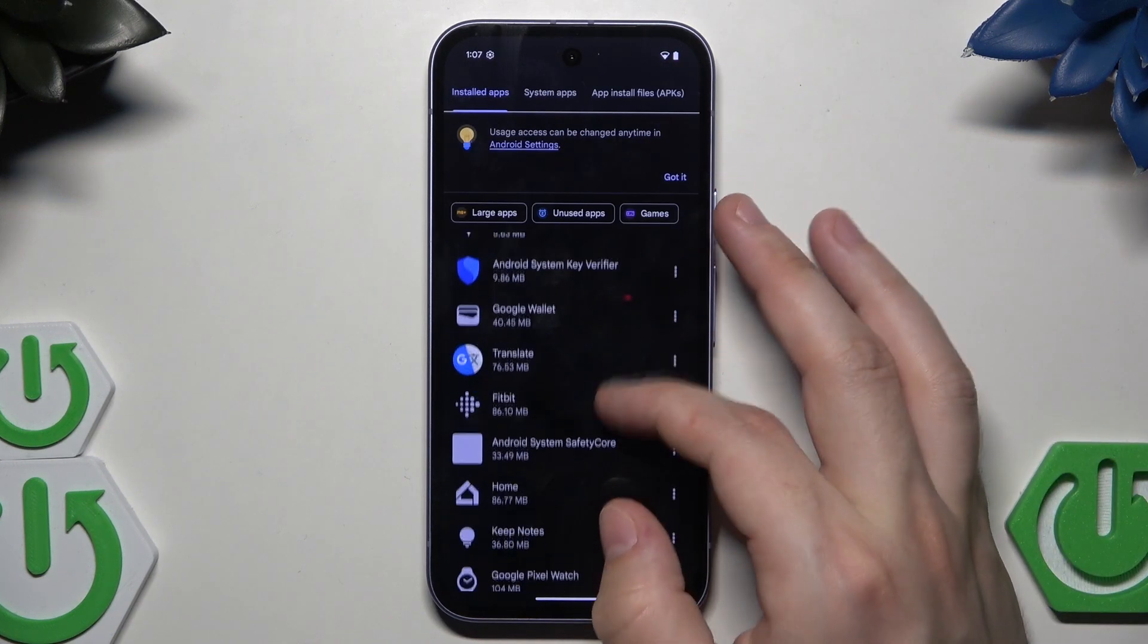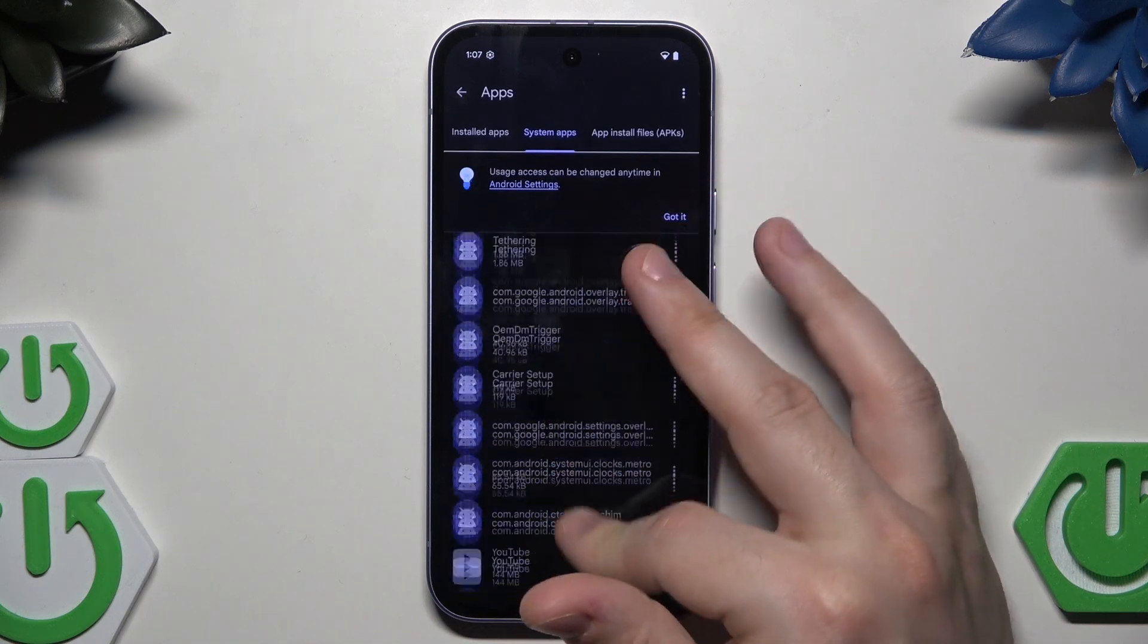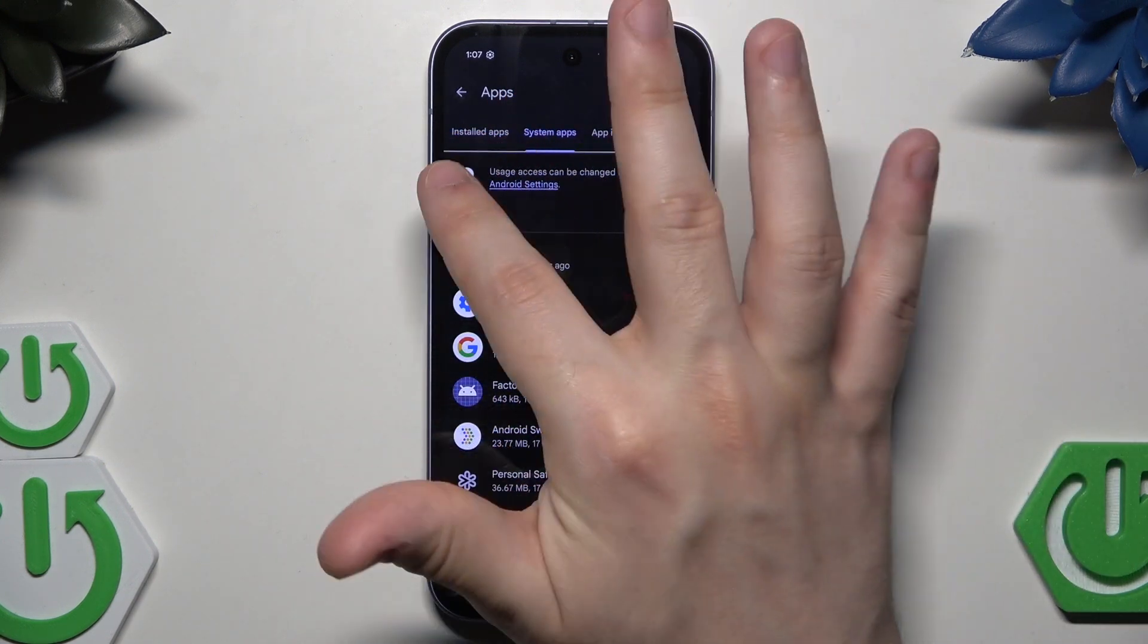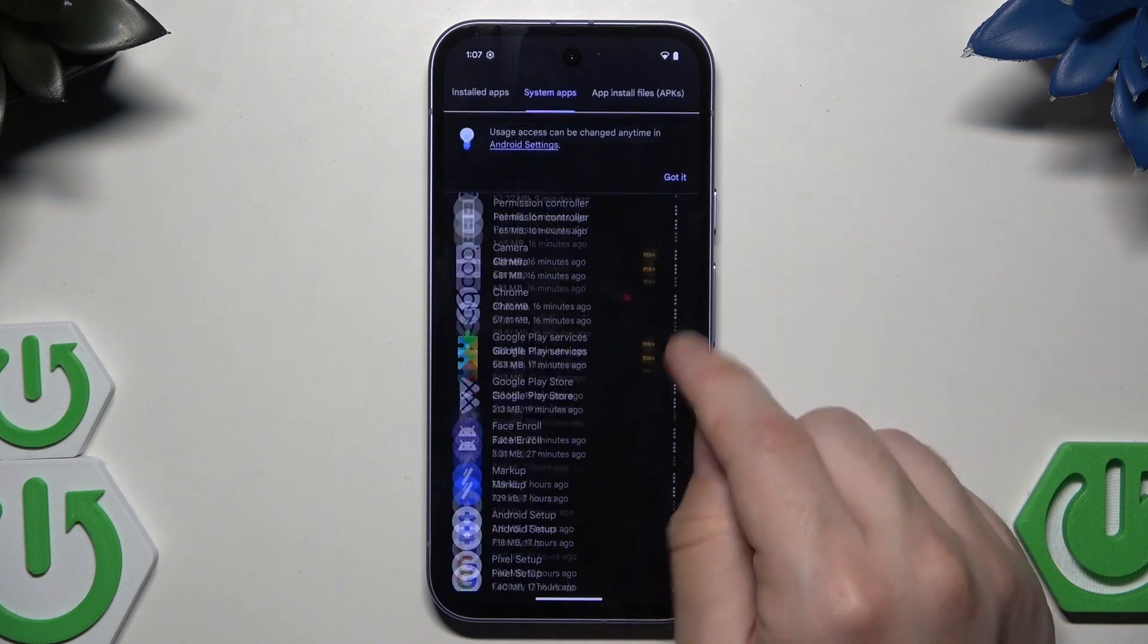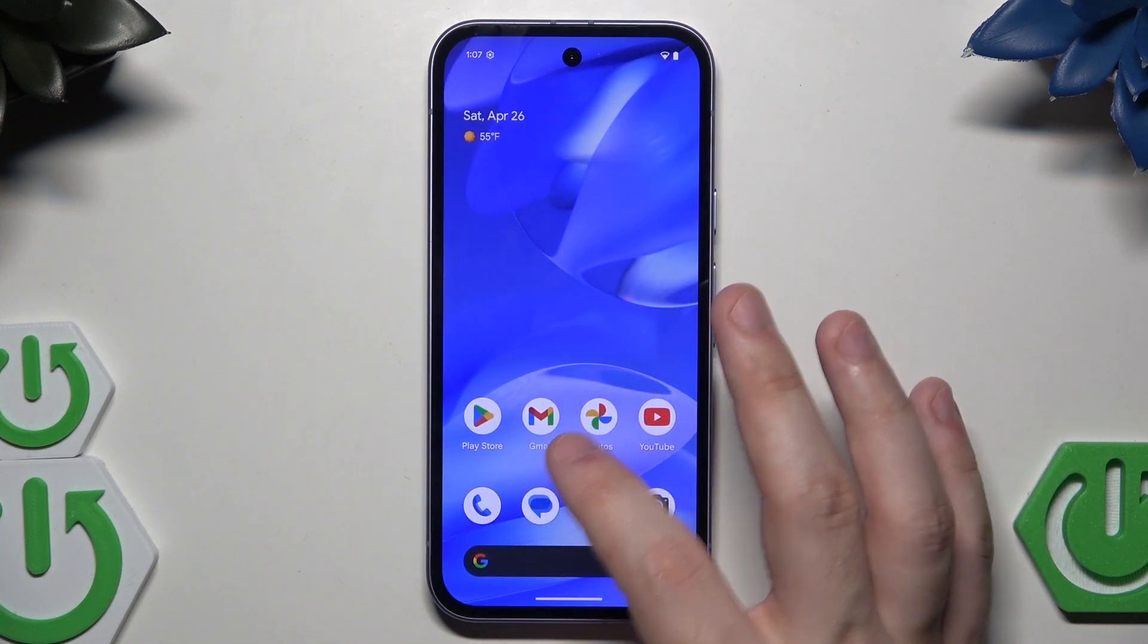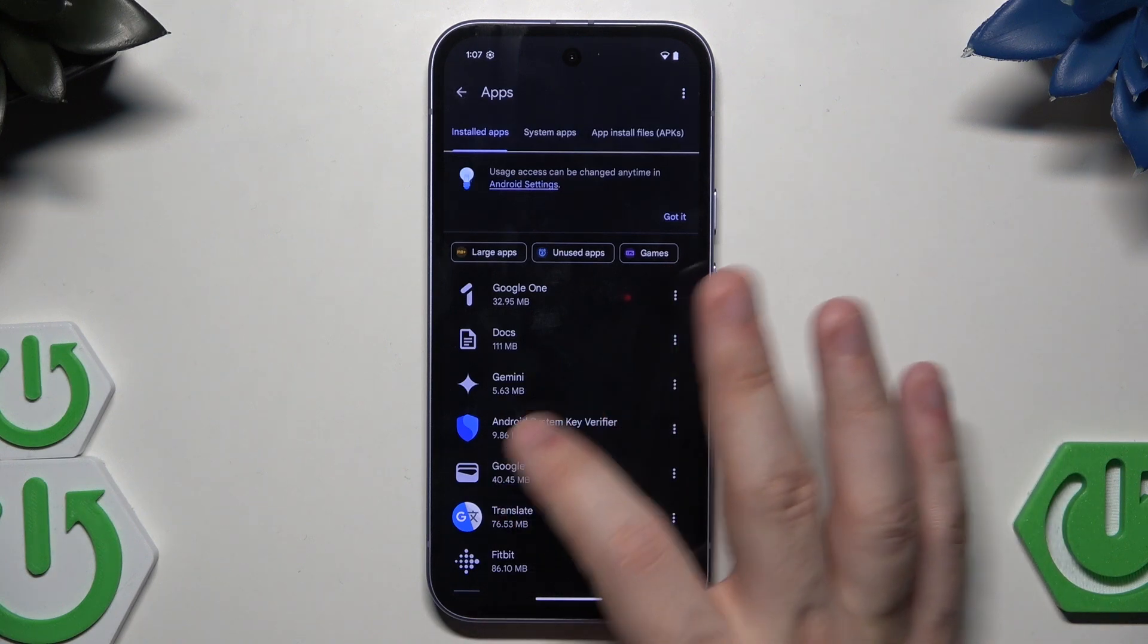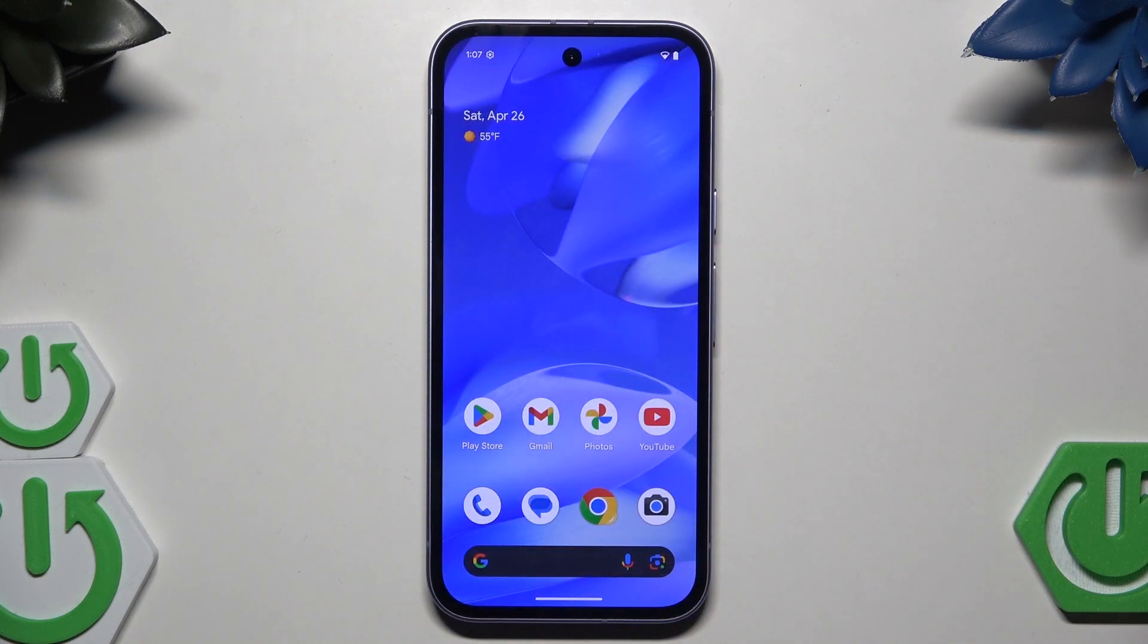In here we can simply uninstall the apps that we are not currently using or other junk apps. To uninstall an app, we have three options: installed apps, system apps, and app install files. To uninstall, simply click on those three dots and click uninstall. But I suggest you shouldn't uninstall the system apps, only the apps that you downloaded from the Play Store.